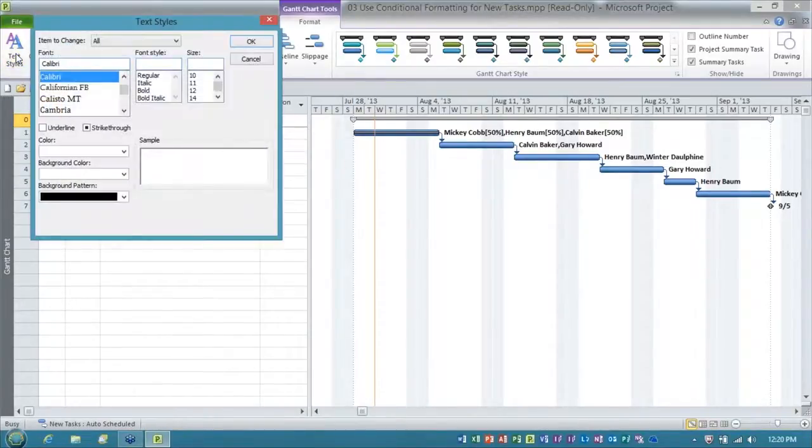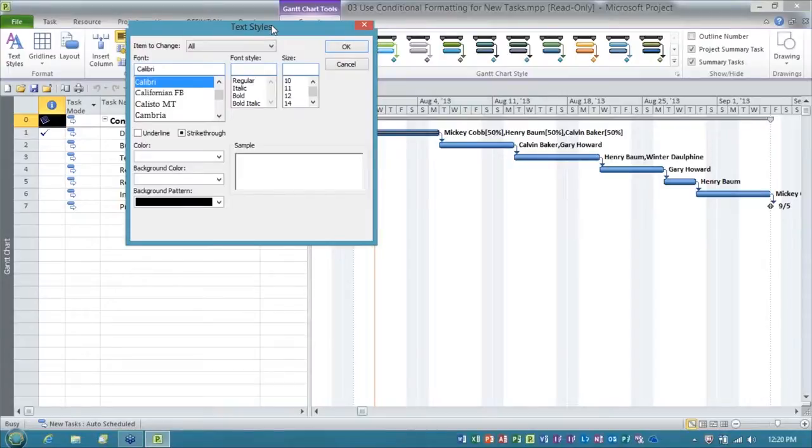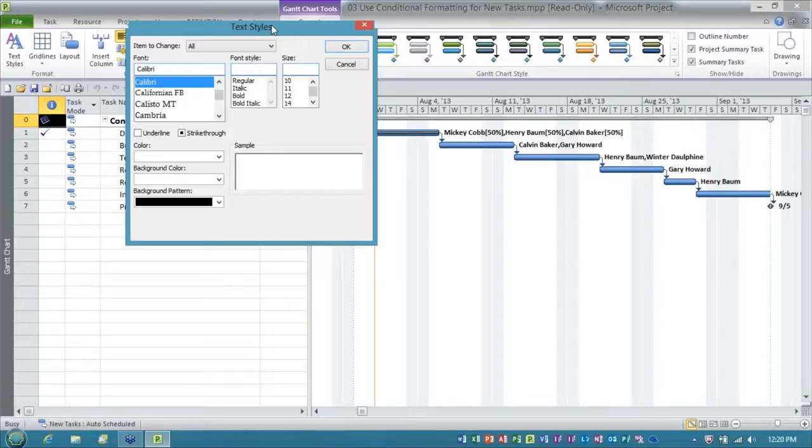The moment you get into the Text Styles dialog, ladies and gentlemen, you are seeing Microsoft Project's limited way of doing cell background formatting conditionally.